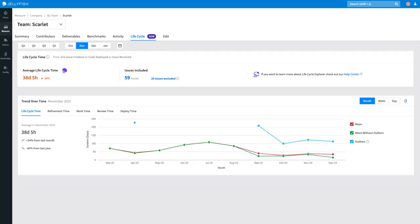If you want a longer purview of how your lifecycle is trending, check out the trend over time graph. Use this visual to get a better overall sense of your software development process health.